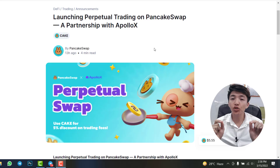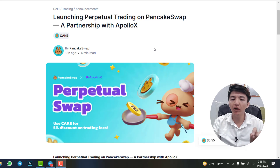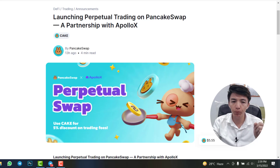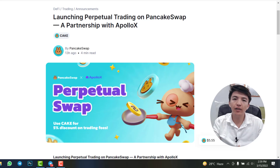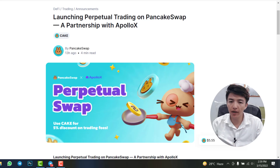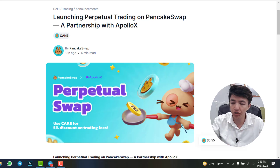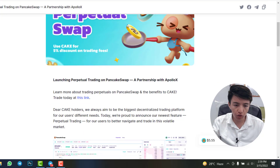As I mentioned, PancakeSwap just enabled the perpetual feature on their decentralized exchange. You can check the article titled 'Launching Perpetual Trading on PancakeSwap' — a partnership with ApolloX. ApolloX is a centralized and decentralized exchange that has its own wallet, similar to MetaMask wallet or Trust Wallet.